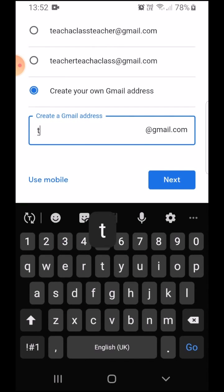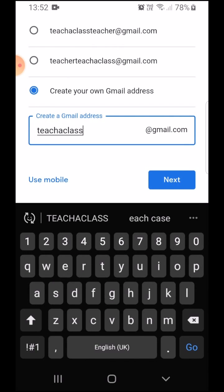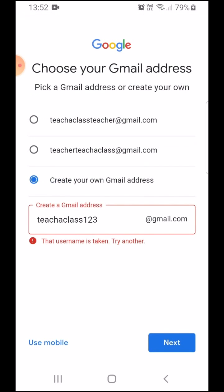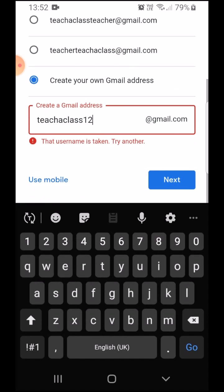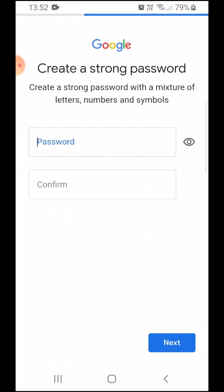I'm going to do teach a class 123 and next. But this username has already been taken. So, I'm going to try and choose another one. Teacher class 456. Next.